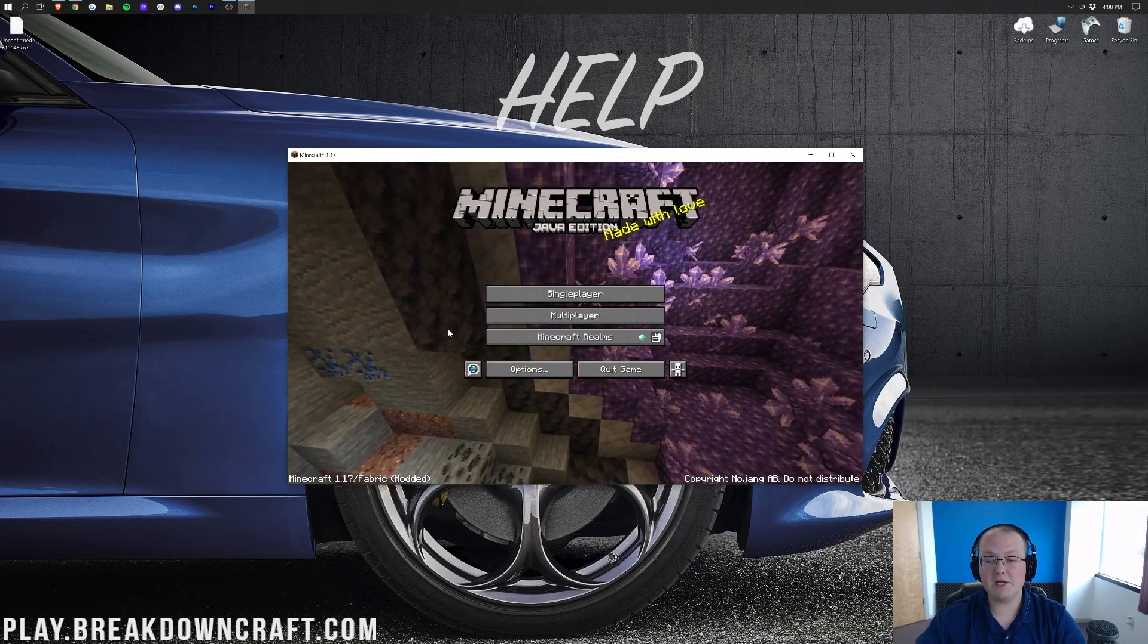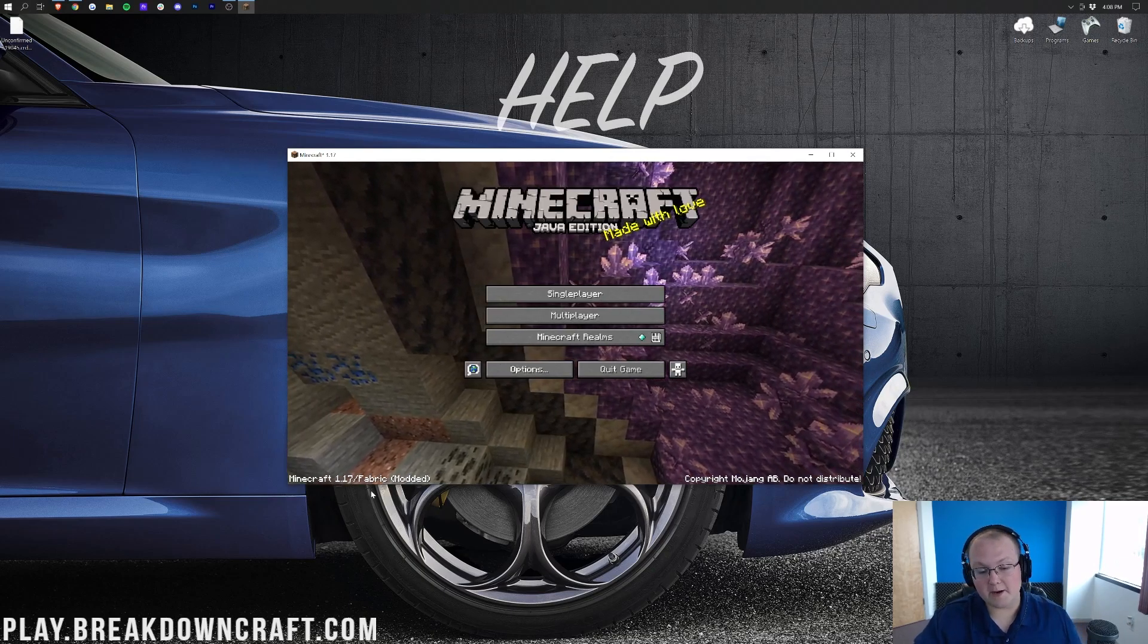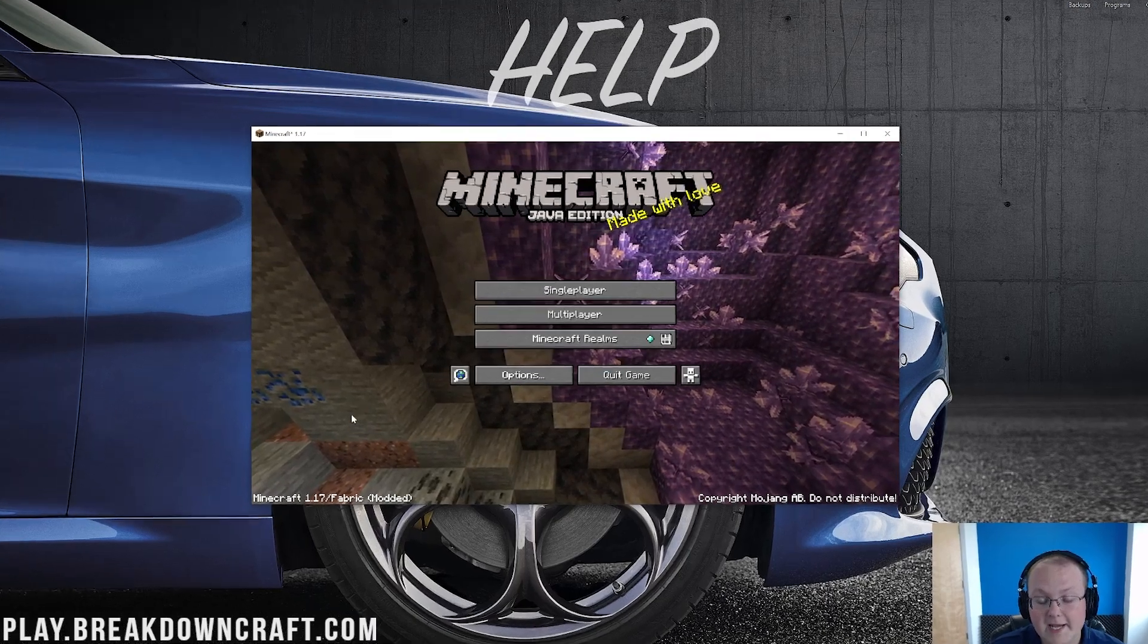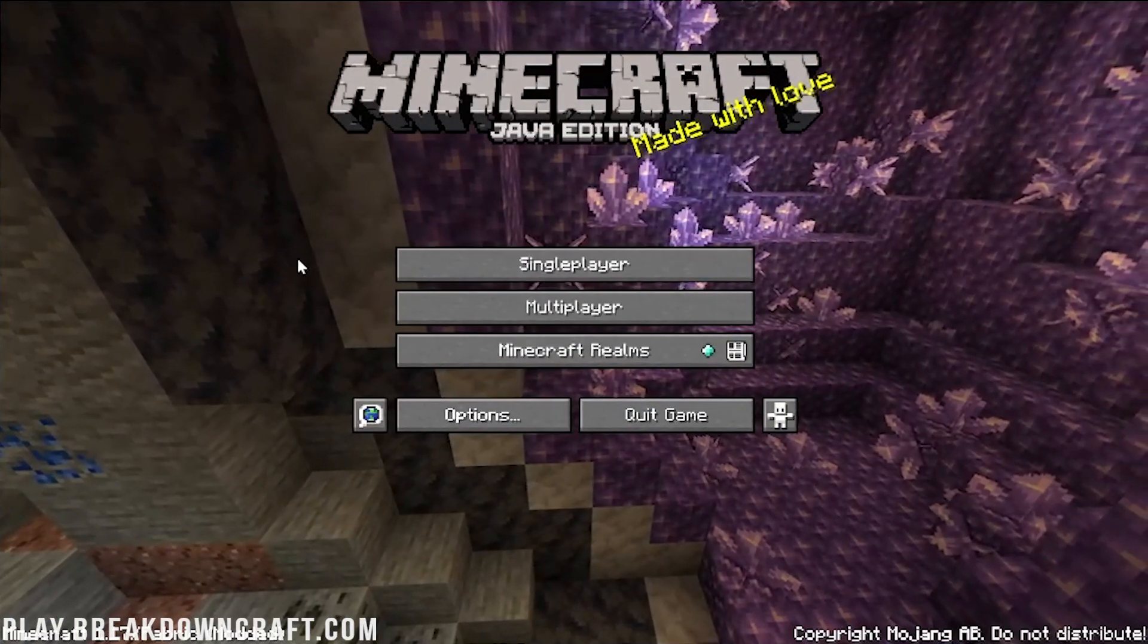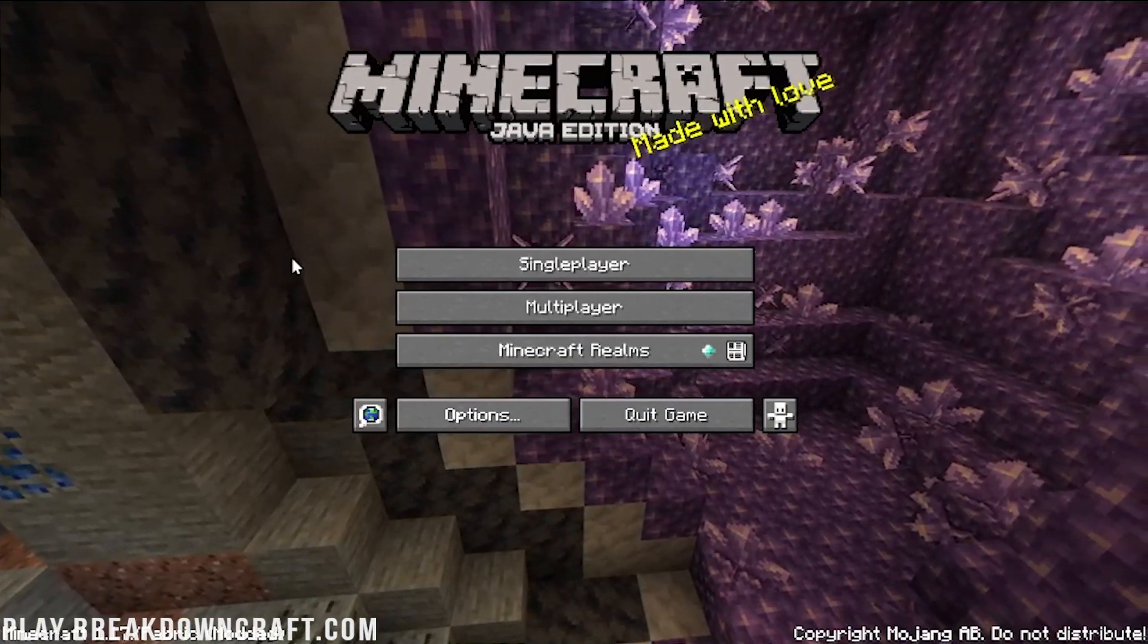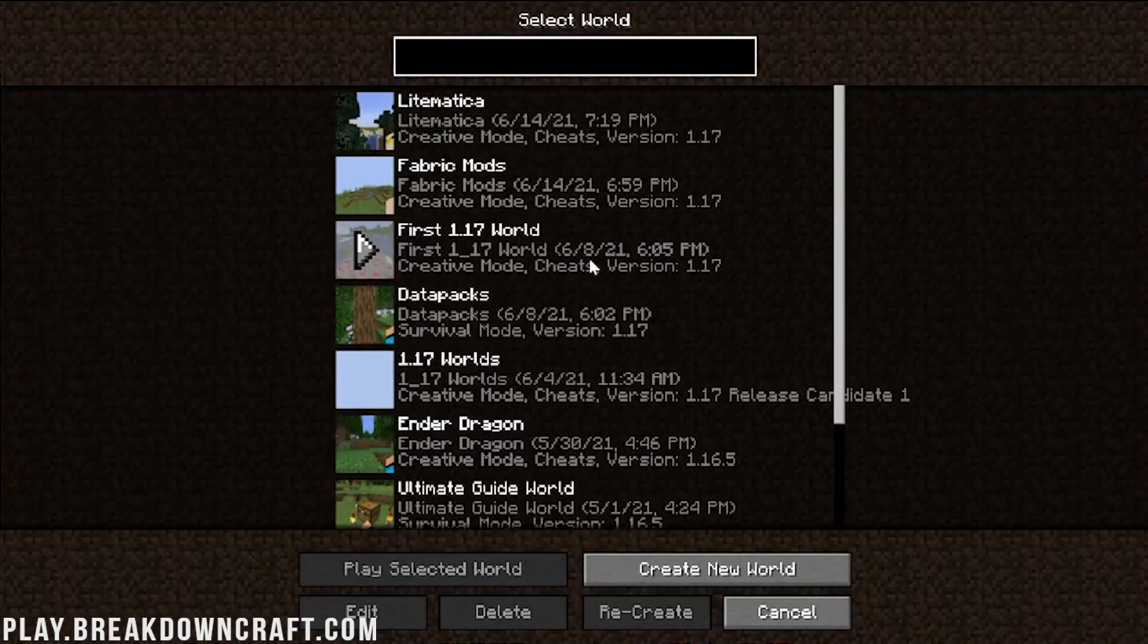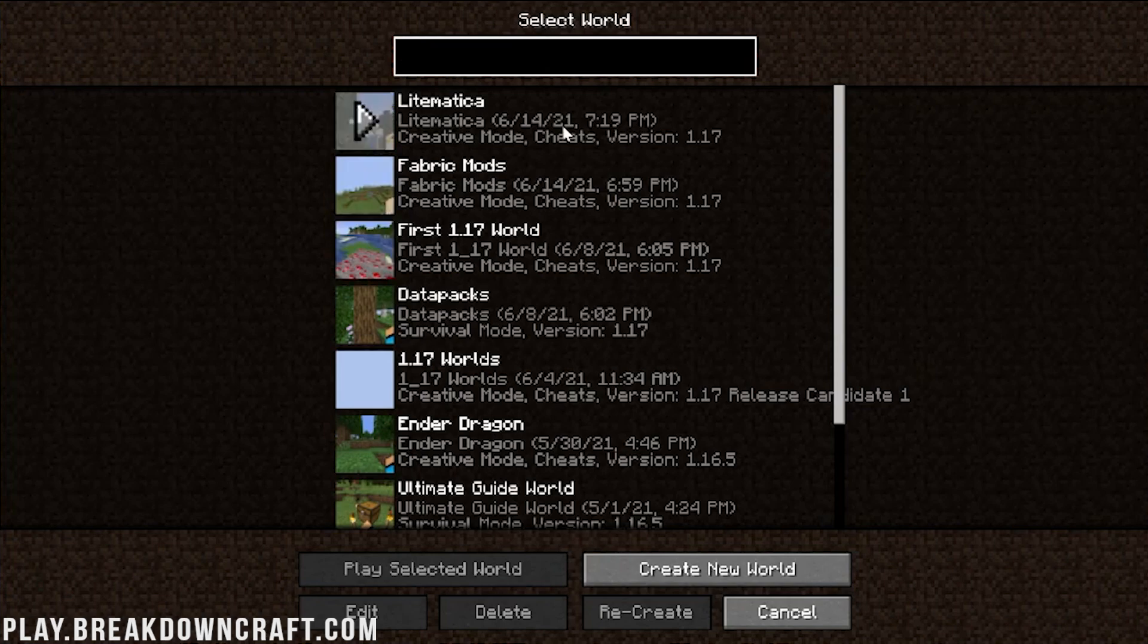Here we are on the Minecraft main menu, and if we look in the bottom left here, we will see Fabric is loaded. However, there's no Mods folder or anything like that in Fabric, unfortunately. So, to make sure this is working, we're going to have to jump into single player.